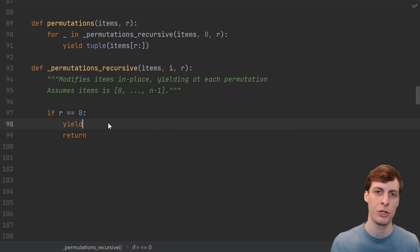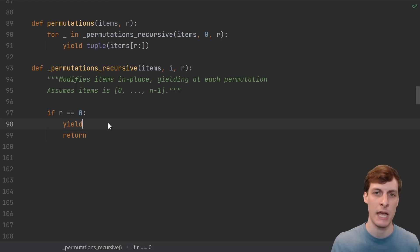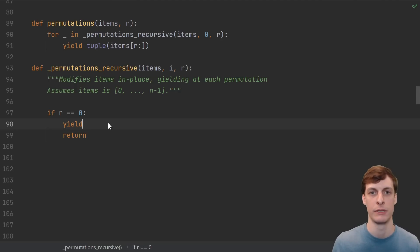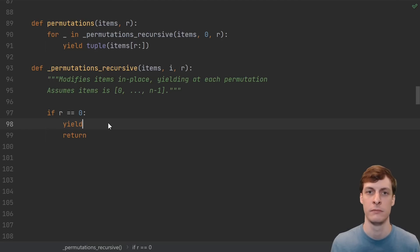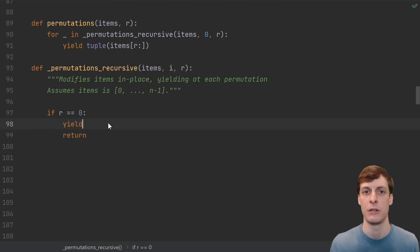If you're not sure why the yield should be there, then consider the case where someone asks for length 0 sequences. How many 0 length permutations of n items are there? Well, just one, the empty permutation.